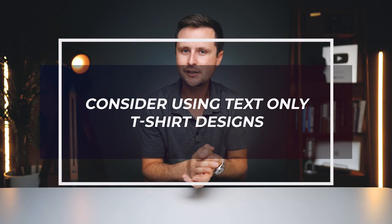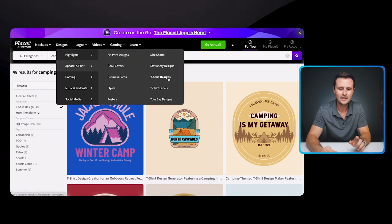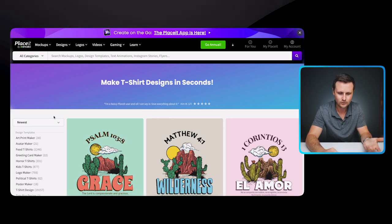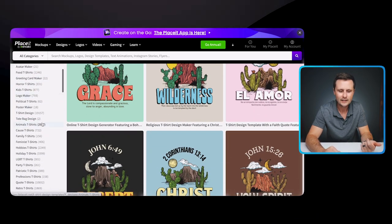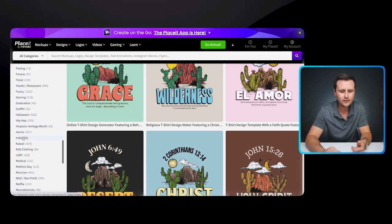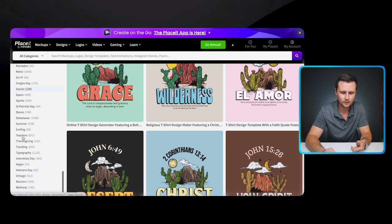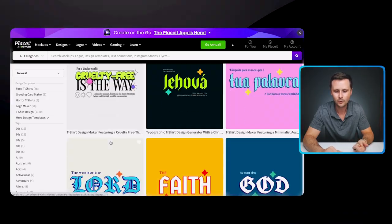The next tip is to consider using text-only t-shirt designs. Over the years, some of my best-selling t-shirt designs have literally been text-only — they don't even have a graphic on them. When you're in your t-shirt design tool, you can sort by text-only. Scroll down on the left side and look for either quote t-shirts or typography. Both mean the same thing — just text-only designs with no graphics.